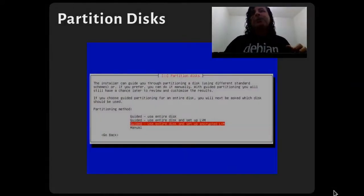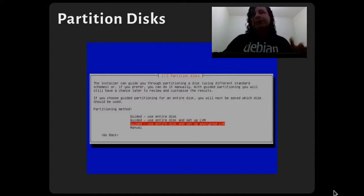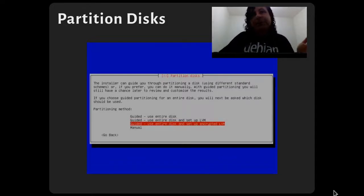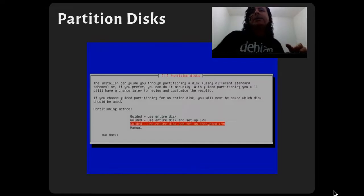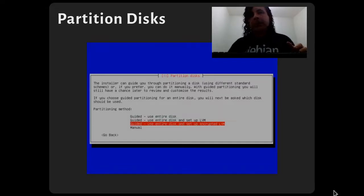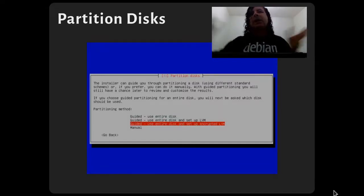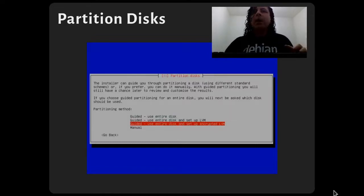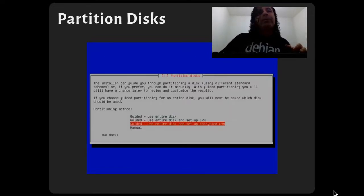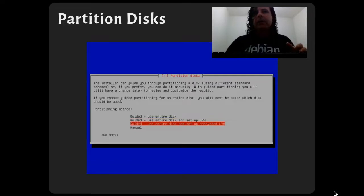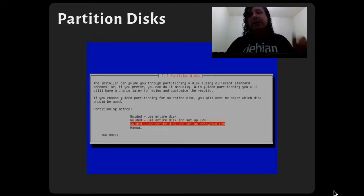At the disk partitioning step, I always use encryption for my disk for security. I also use LVM because sometimes I need to resize partitions, for example my home partition. LVM is a good choice for me.